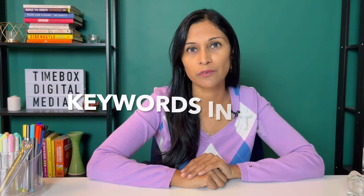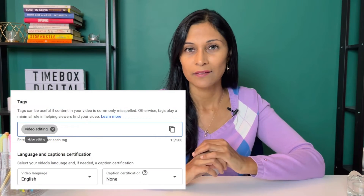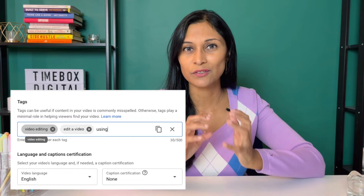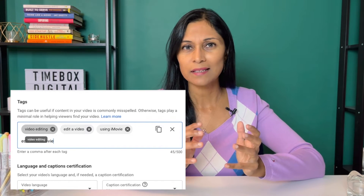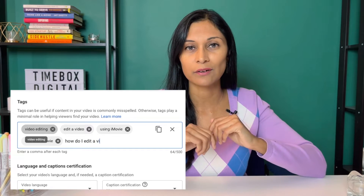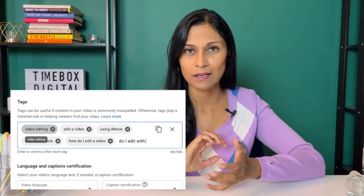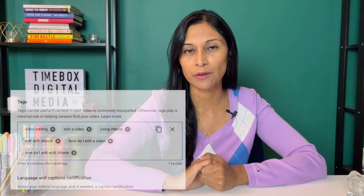Another place where you can use keywords is within the tags of your YouTube video. YouTube themselves have said that tags don't make the world's biggest difference, however they have given us that space to work with, so there's no harm in adding some tags there. That would be the right place to think about other ways your viewer might actually search for this topic. Not everybody is going to think of that title the exact same way you've created it, so try to mix and match a couple of different ways just in case your viewer types that in.